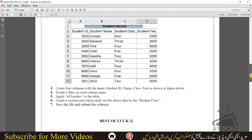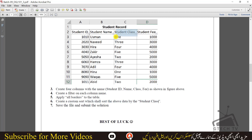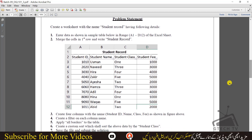The third task is to make four columns and write the headings as given. The fourth task is to create a filter on each column — you can see the filter symbol. The fifth task is to create a border line. Then the sixth task is to create a custom sort for the student class, save the file, and submit the solution.